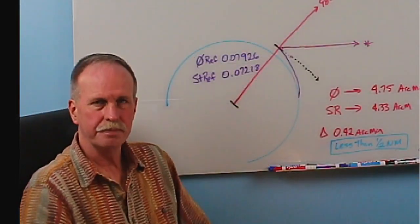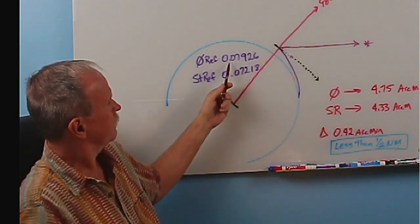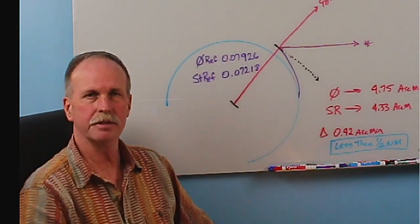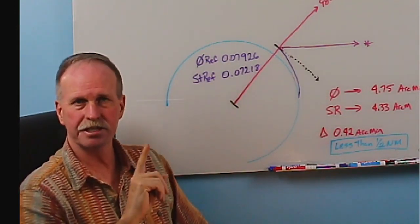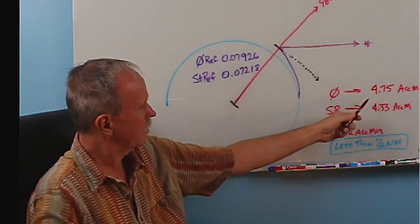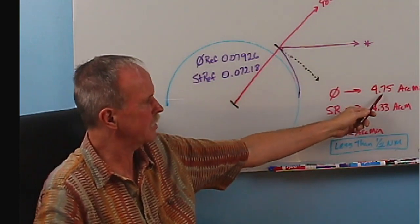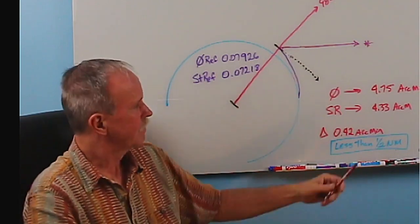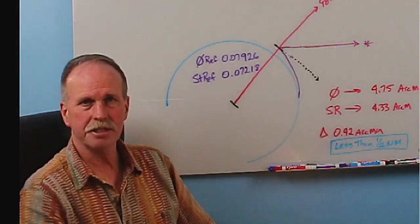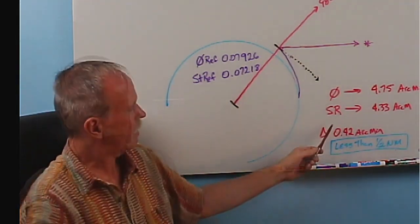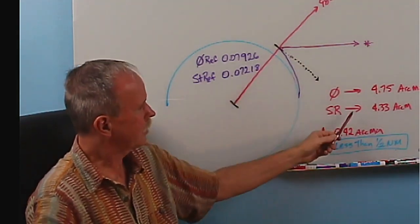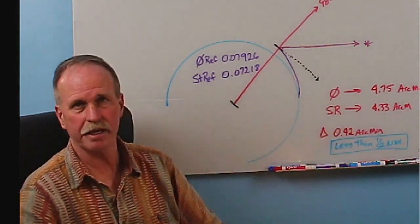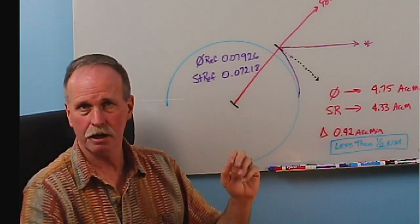Now the moment of truth. If you multiply your zero refraction of 0.07926 by 3600, which is the number of arc seconds in one degree, divide that by 60, you get the number of arc minutes that that angle represents. With zero refraction, it's 4.75 arc minutes. Now just to put this into perspective, 4.75 arc minutes on the surface of the earth is 4.75 nautical miles. Now if you take standard refraction, which is this angle, and convert it to arc minutes, you get 4.33 arc minutes, a difference of 0.42 arc minutes. The difference between those makes less than half a nautical mile worth of difference.